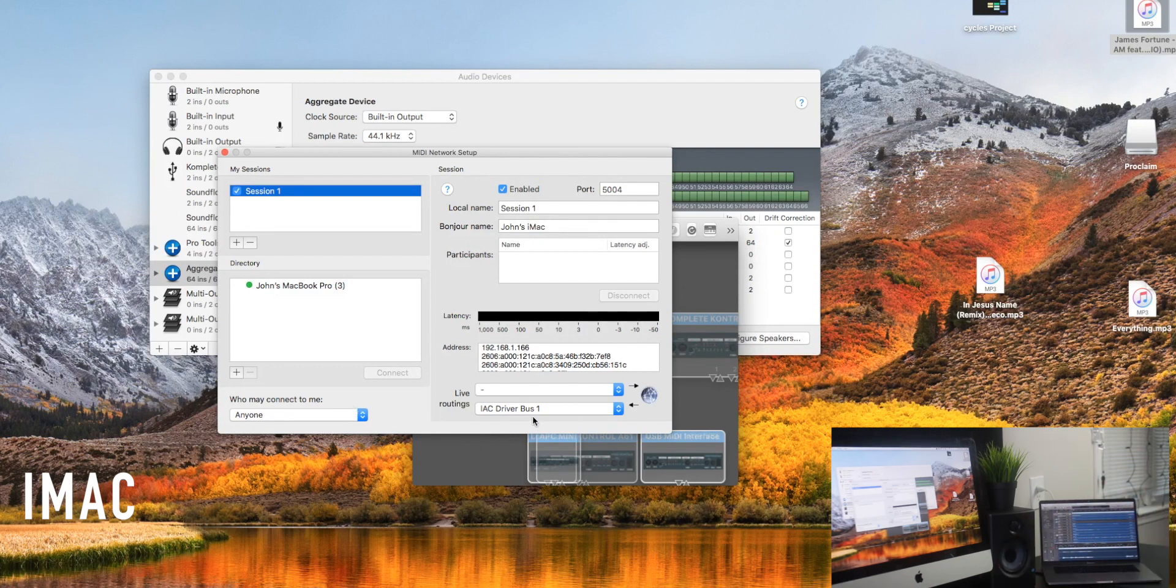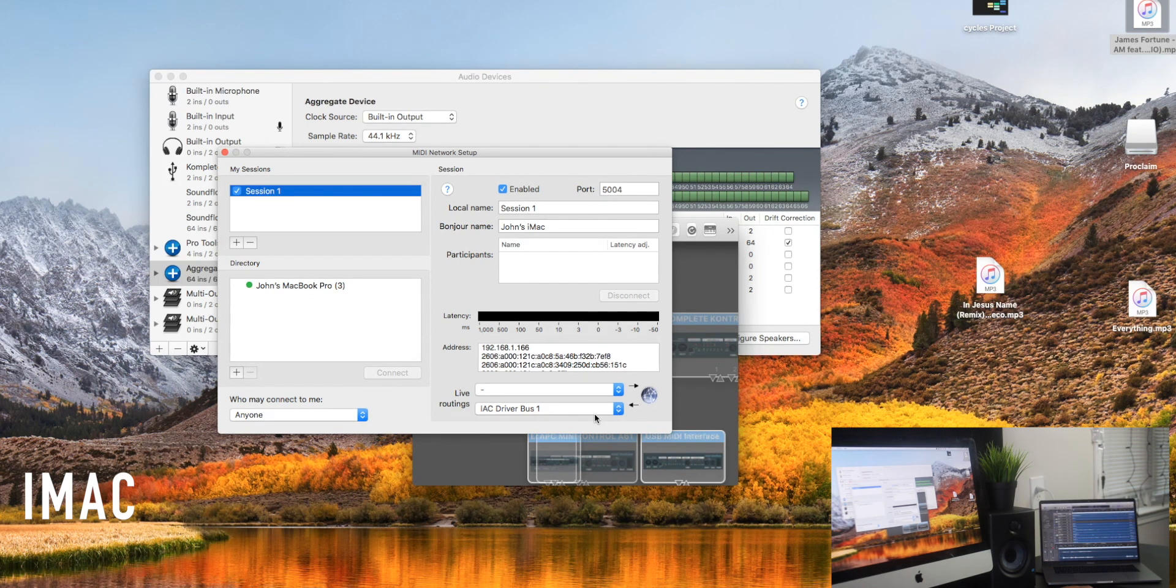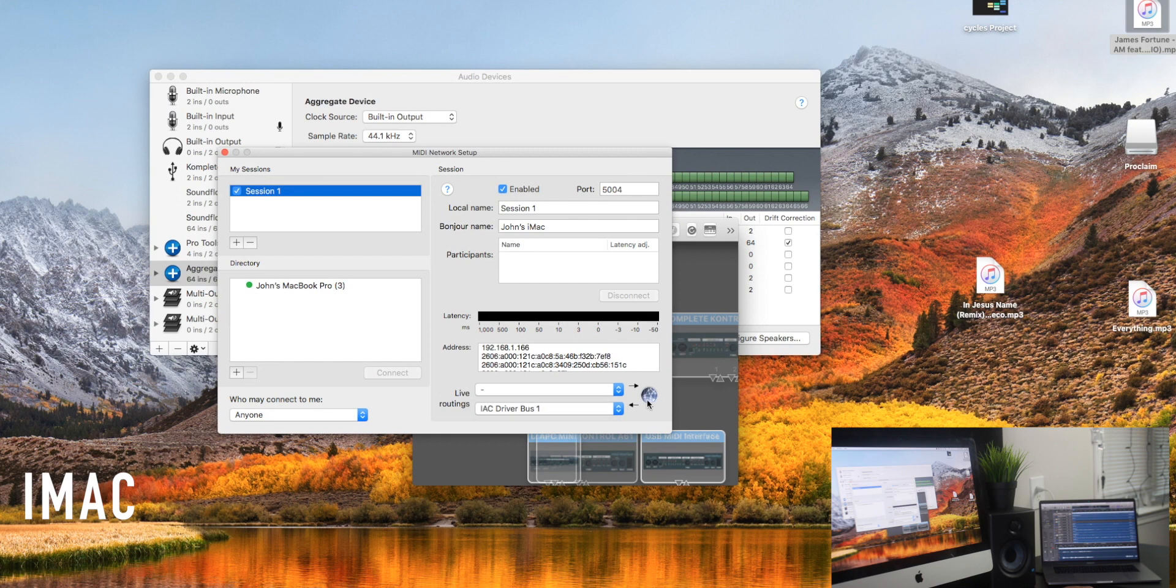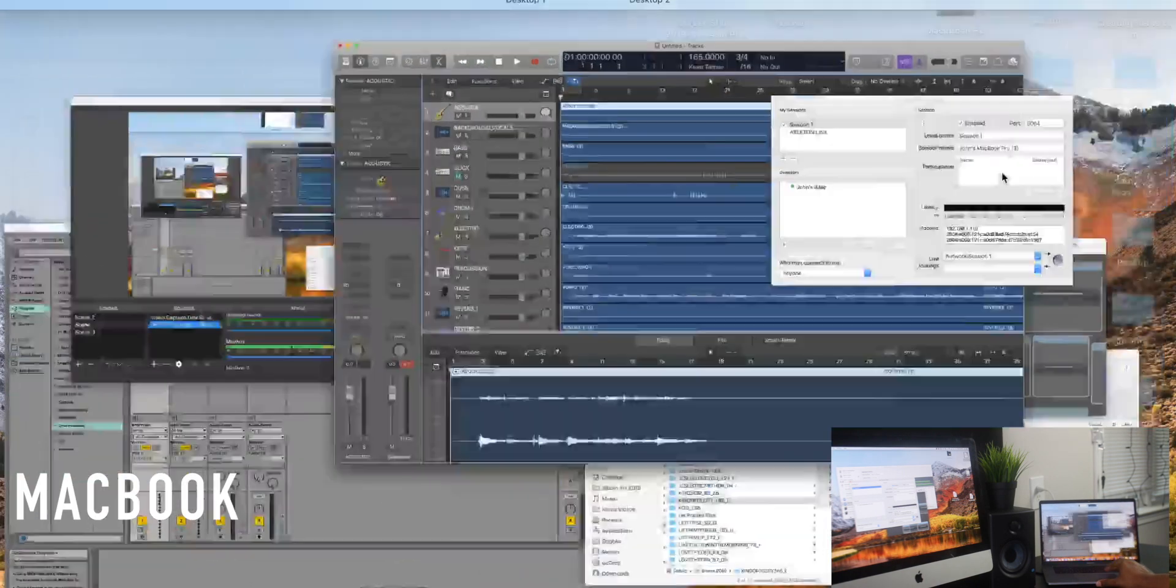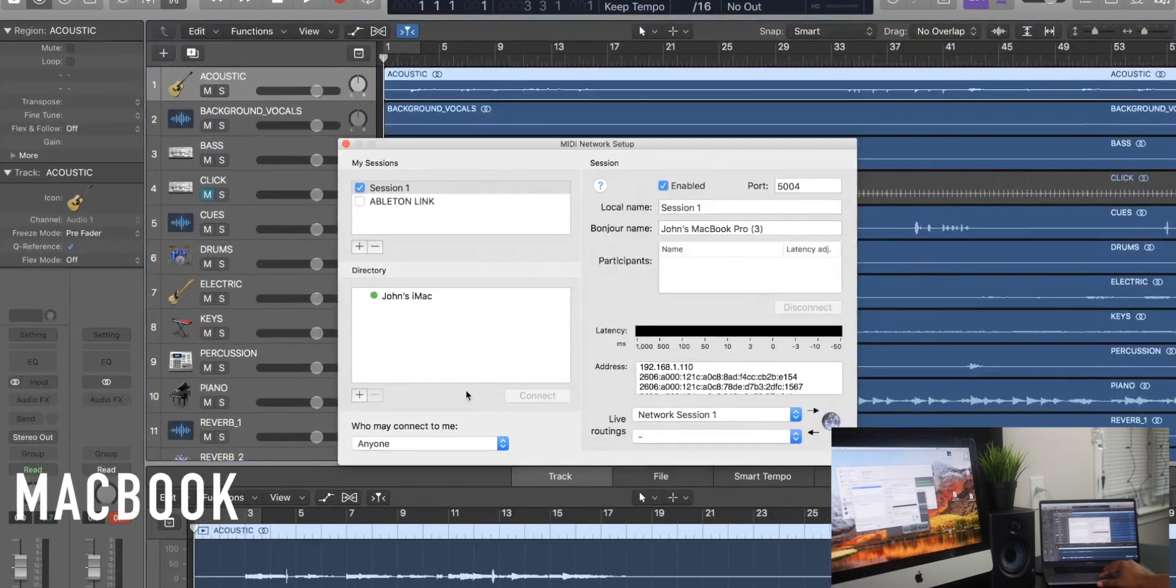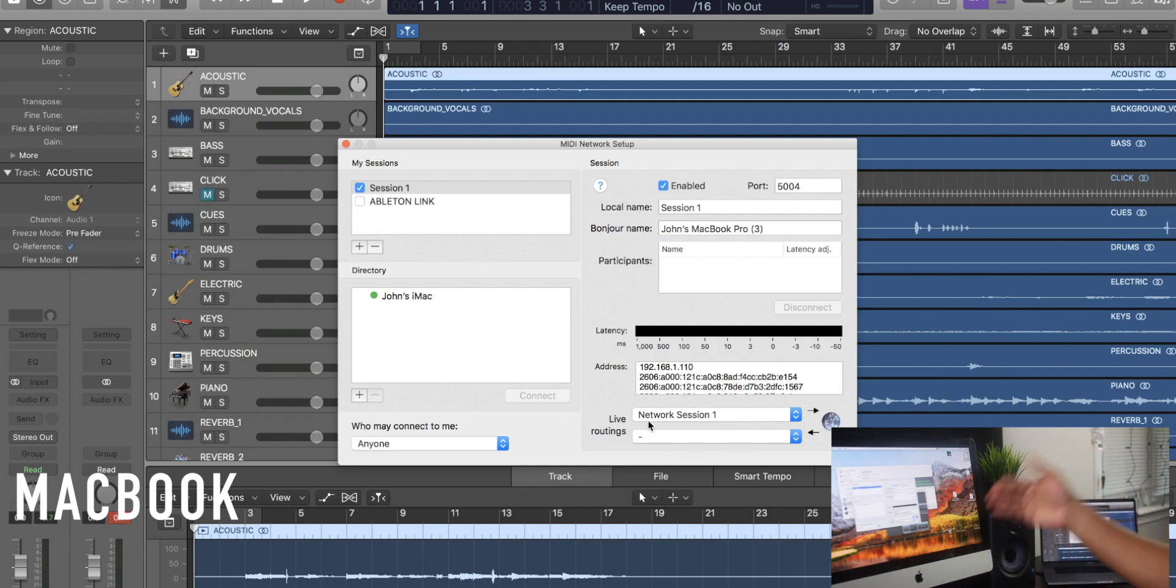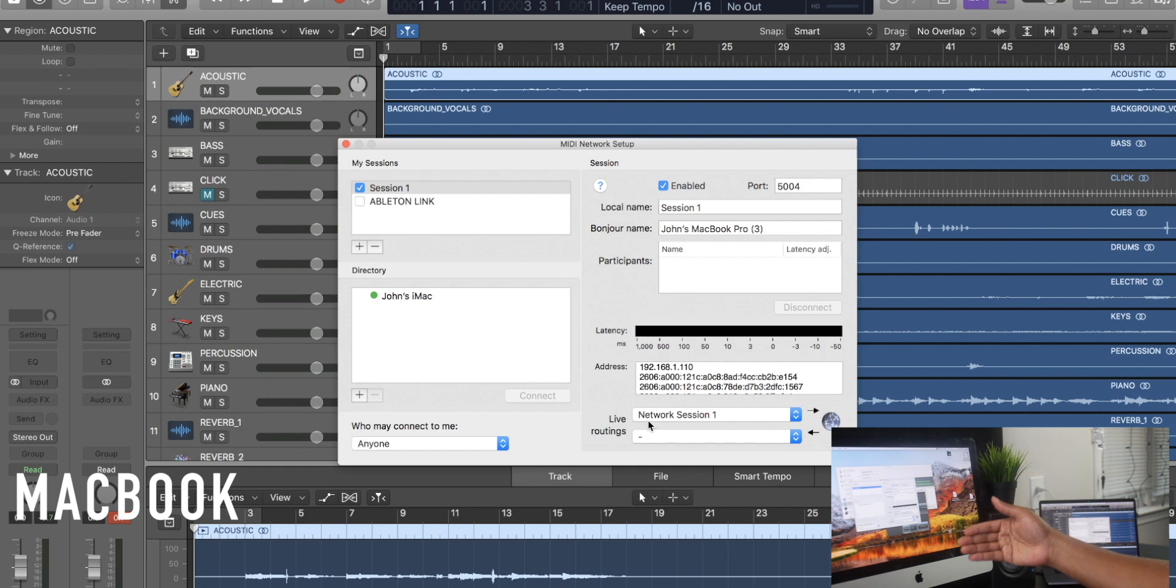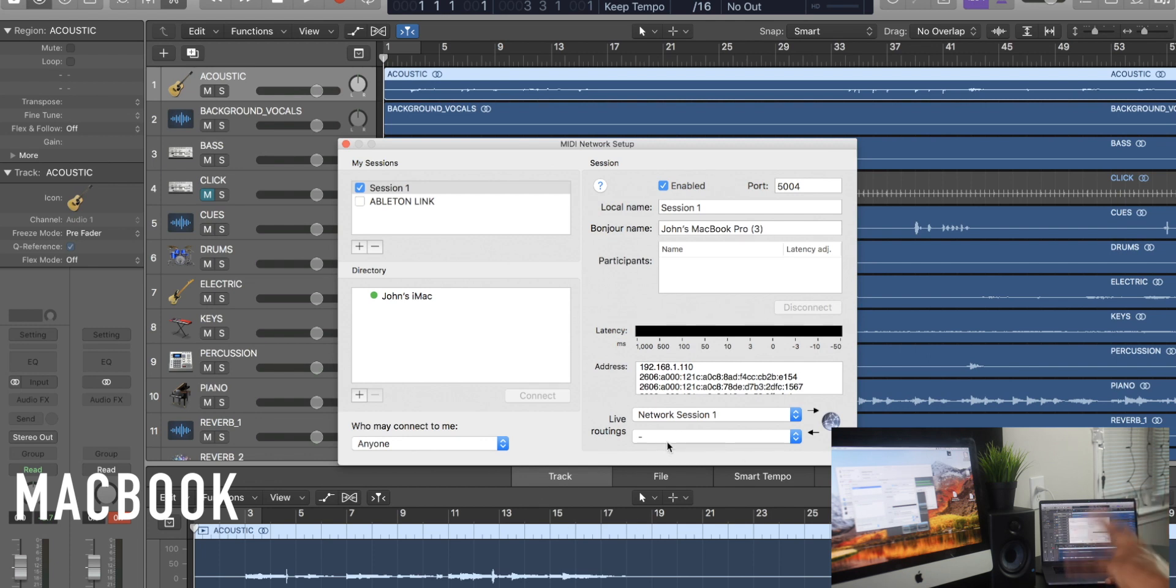Over here in routings, I have where the little arrow is pointing in. I have the IAC driver bus selected. That's important. And then you have over here on the other Mac where I've opened up Audio MIDI setup as well. I have network session set in the first dialog box going out. So we're sending signals out and it's being received here in network session and sent out via the IAC bus to the software that we're going to use to control our lights and lyrics.